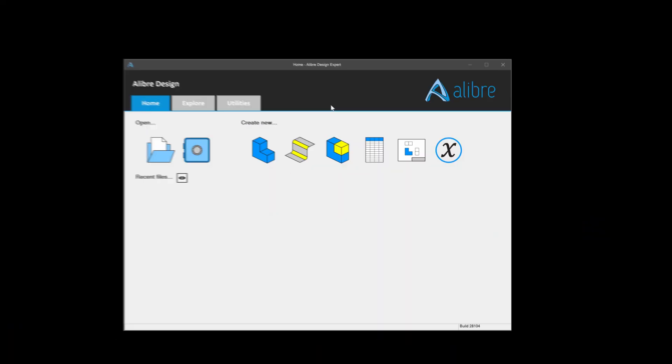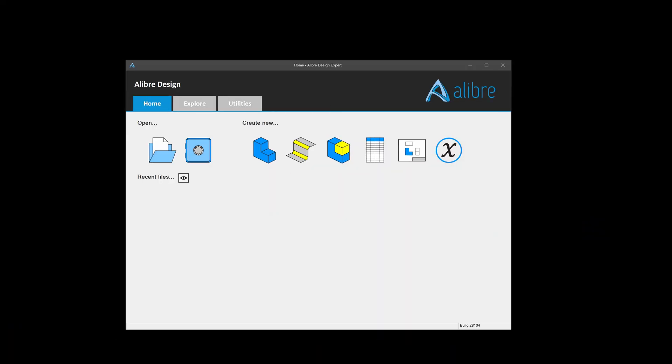We've done it. We've been able to set up a PDM server and connect to it. Let's open up the PDM browser and actually see what we can do. Beginning in Libre version 28 and beyond, we are greeted with this safe symbol on our home screen, and this of course opens up our PDM browser.